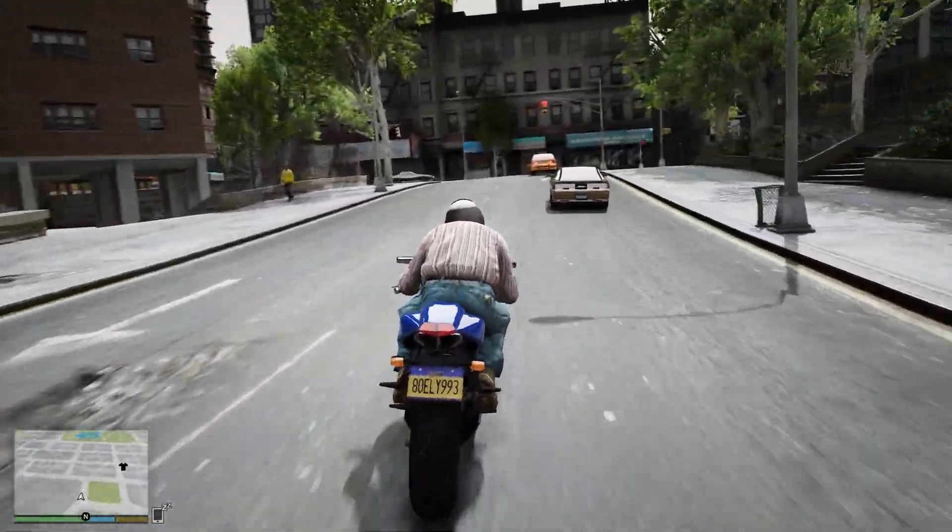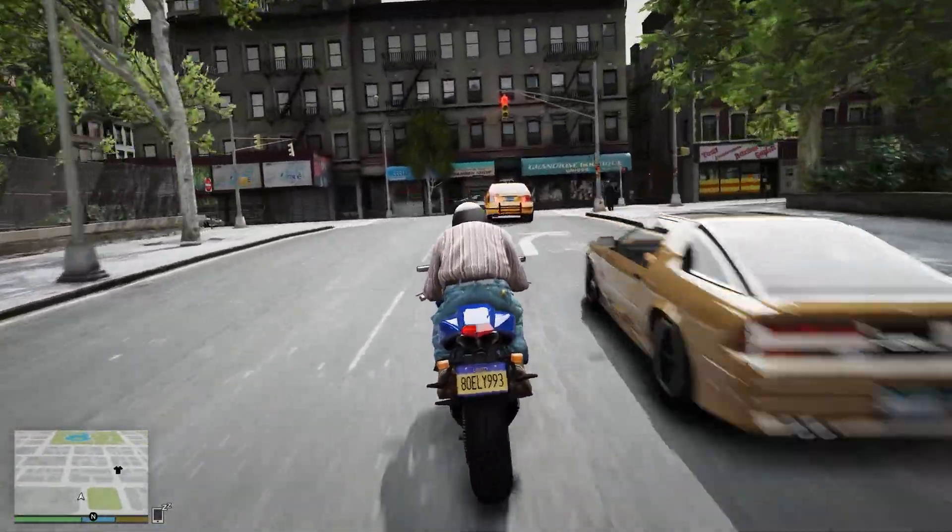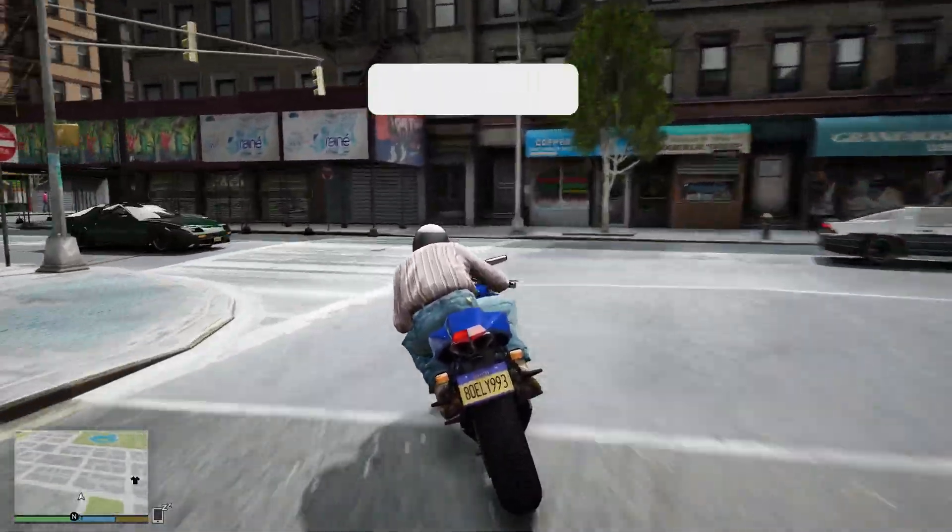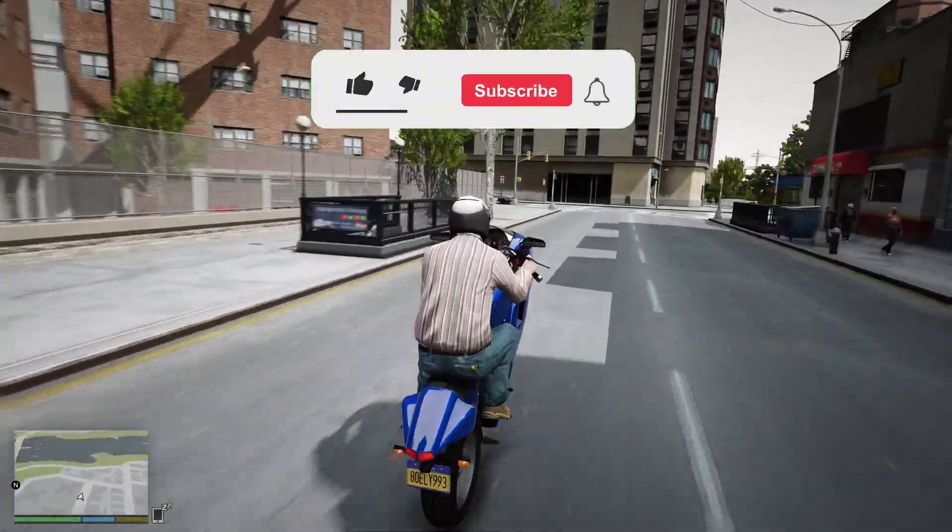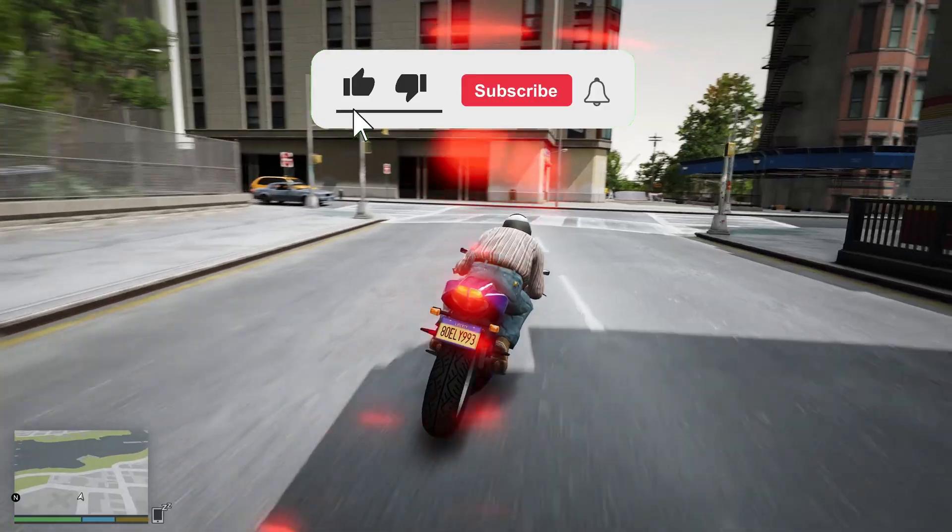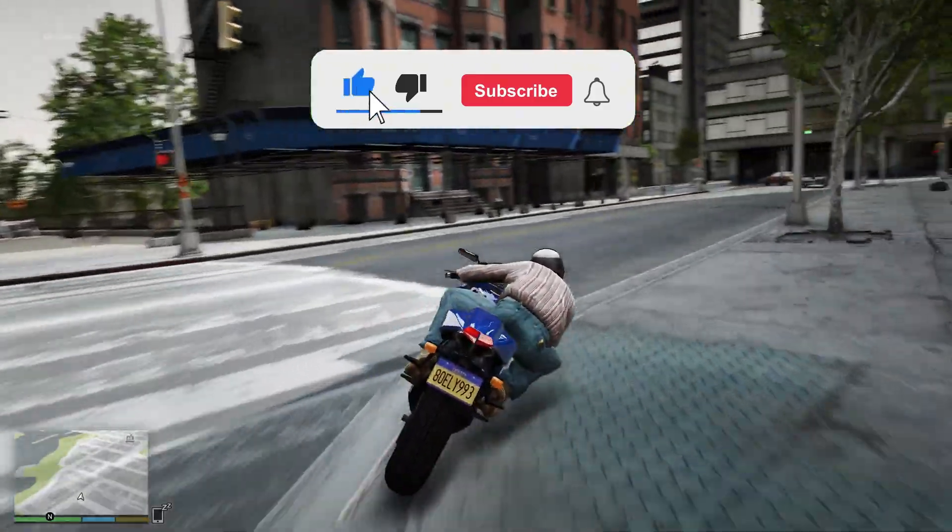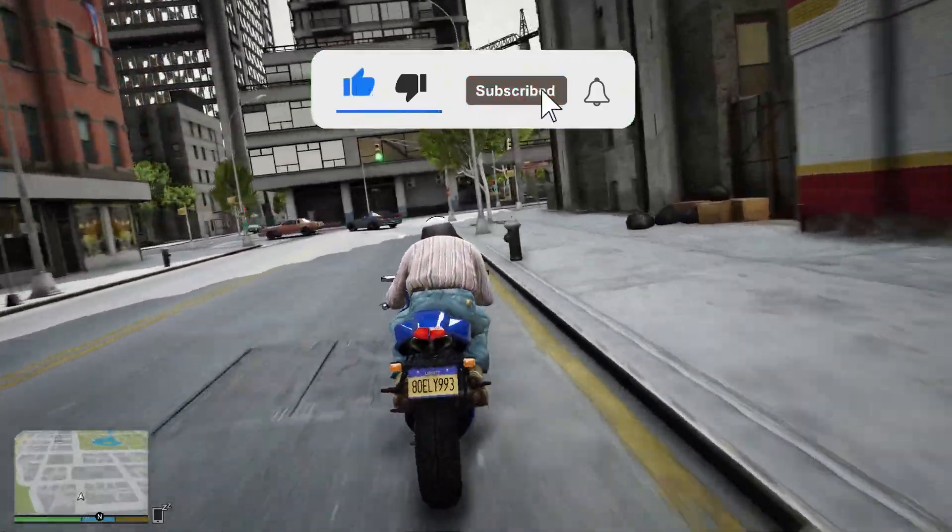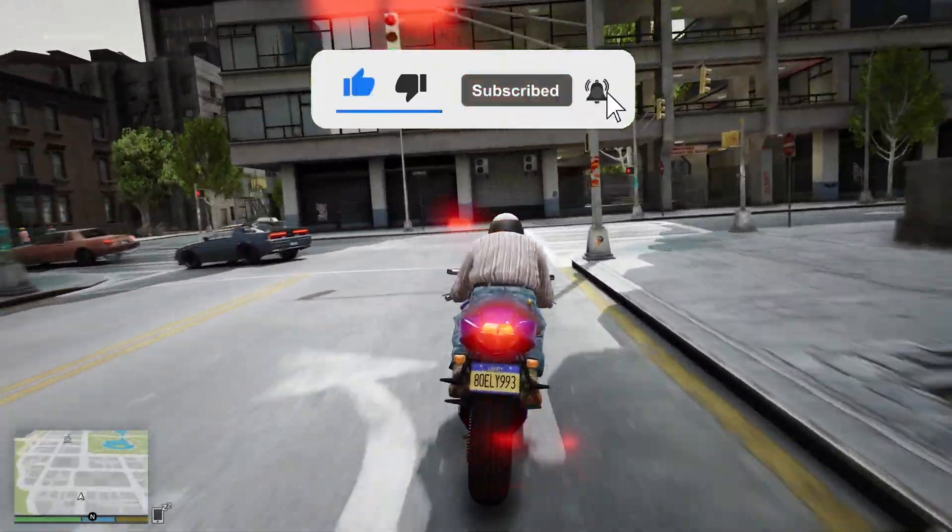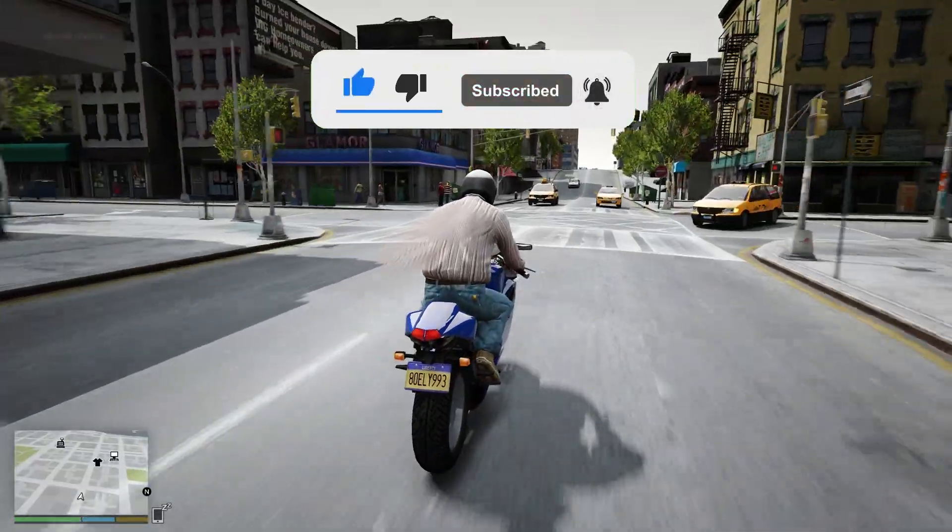Now your game should run smoothly, and all your mods will work without any crashes. That's it for today. If this helped you, make sure to like the video and subscribe for more GTA 5 modding guides. See you in the next one.